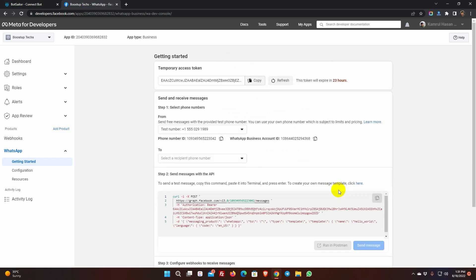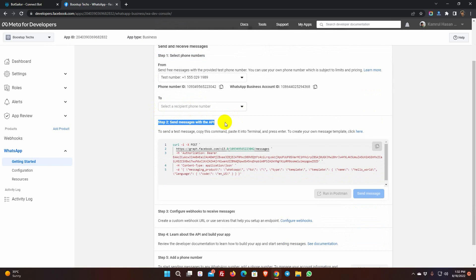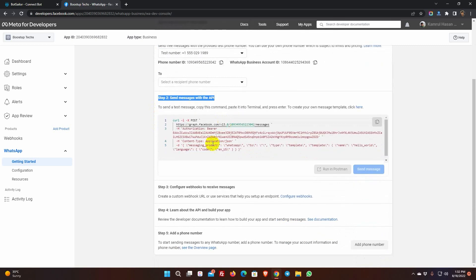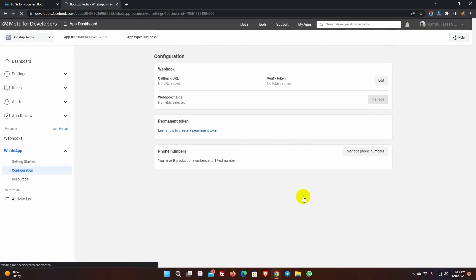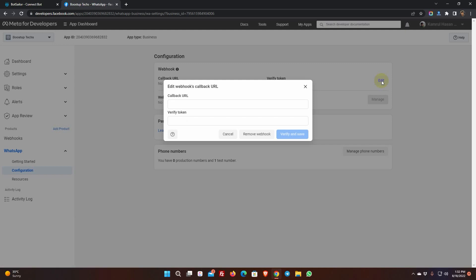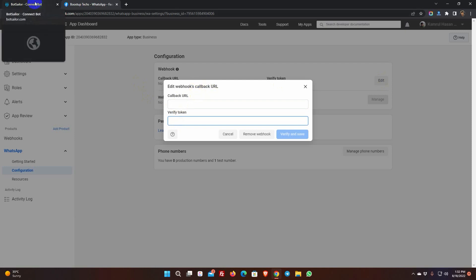We don't need to do anything in steps 1 and 2. Step 3 involves configuring the webhooks. Click on the Configure Webhooks link. Select the Edit option. Here we will have to add the Callback URL and Verify token. This information will be obtained from the Bot Sailor. Let's go to Bot Sailor.